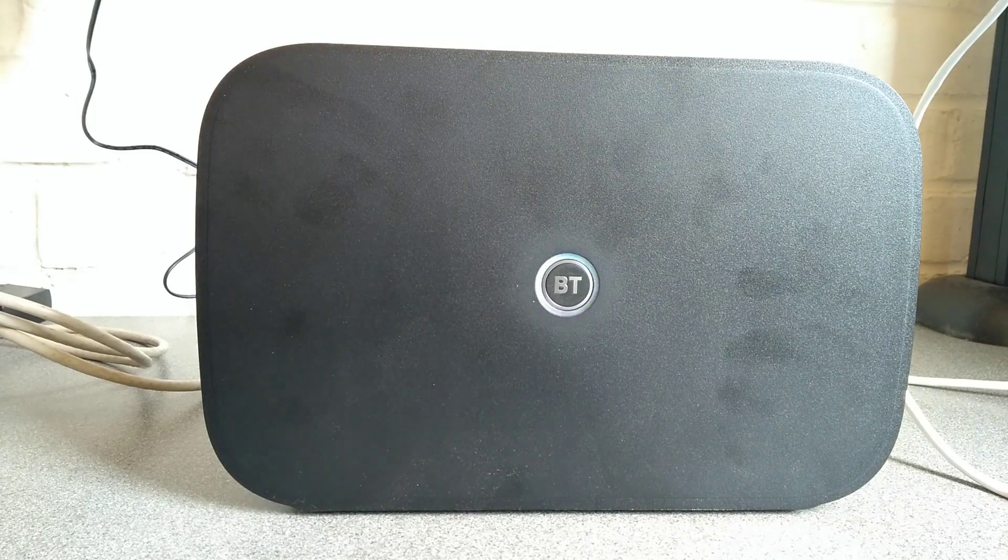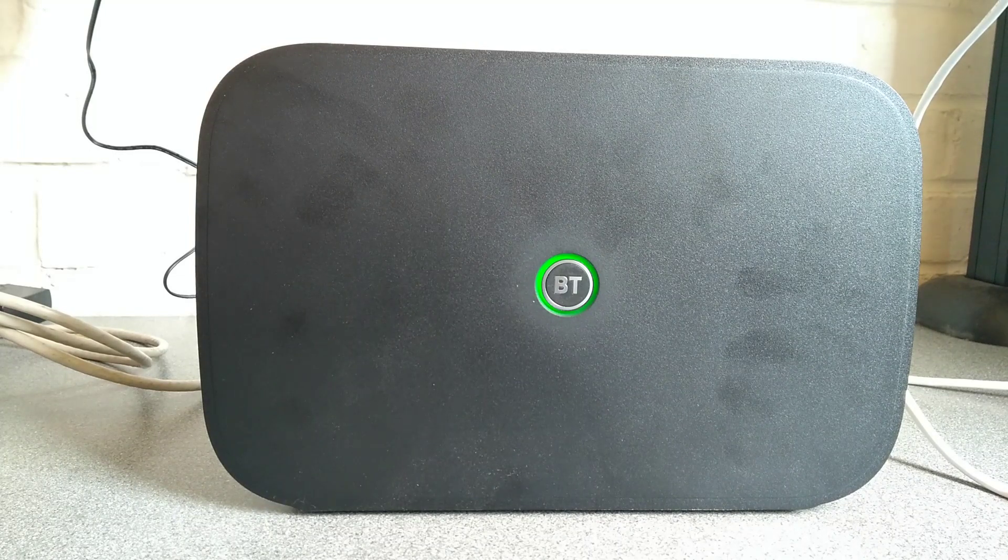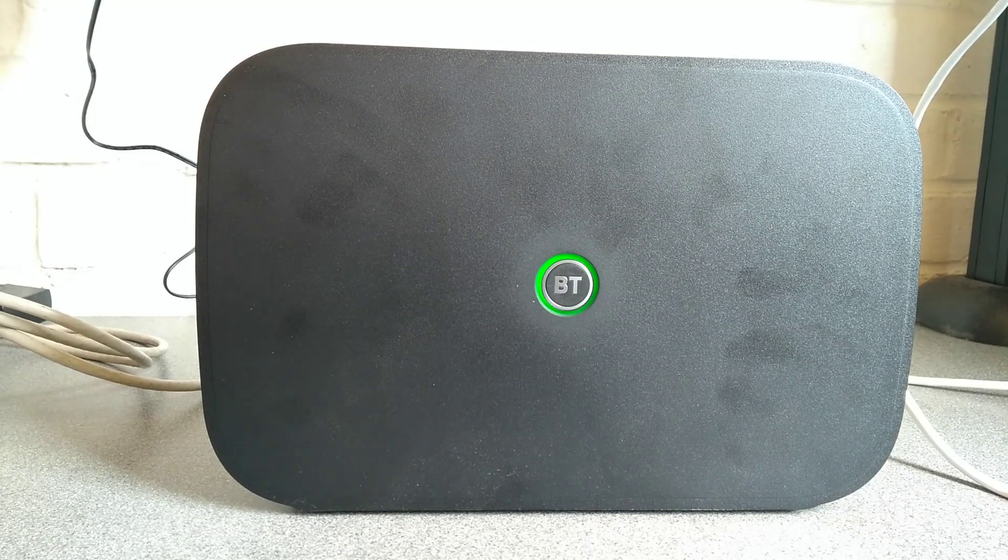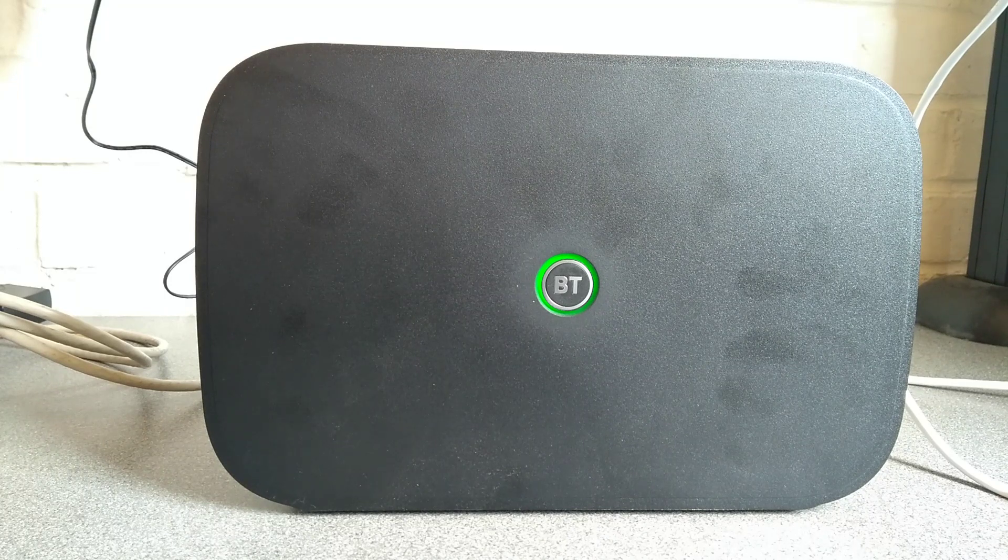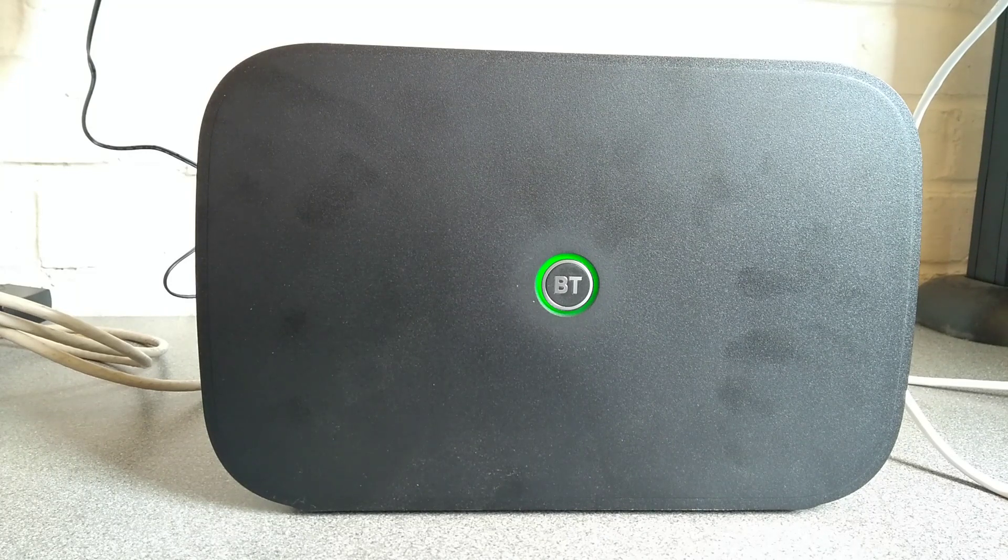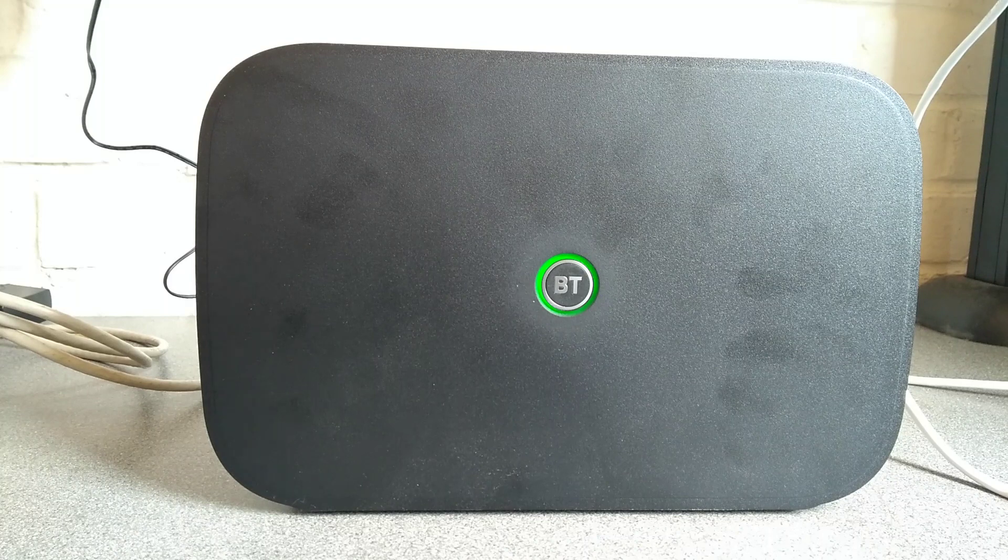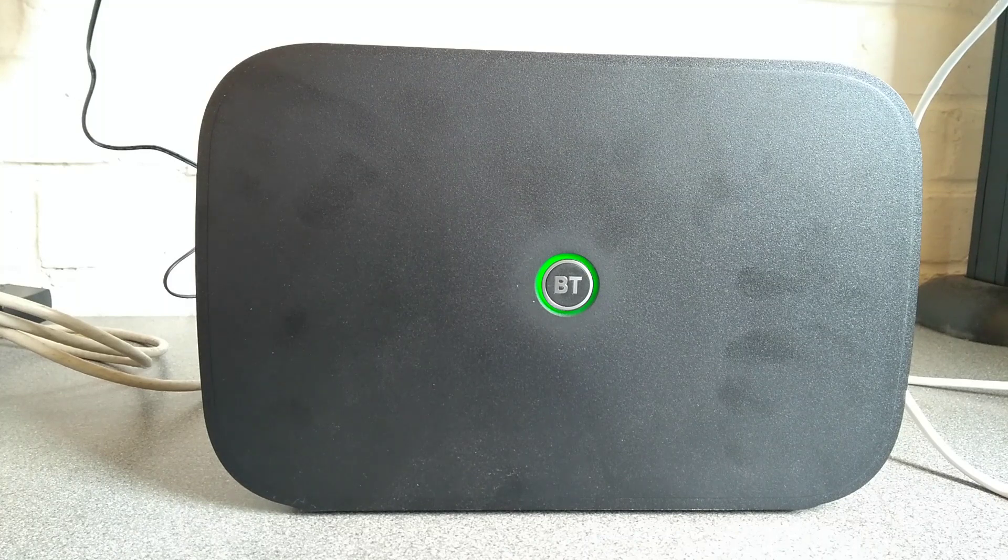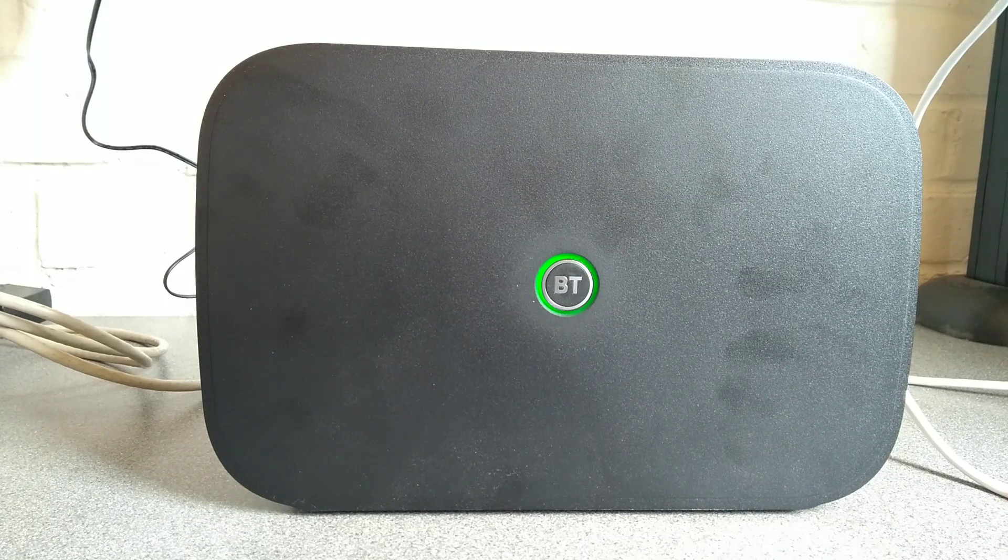So what will happen now is the BT business hub will reboot and should come back up with the default settings, rather than whatever custom settings you may have previously set.